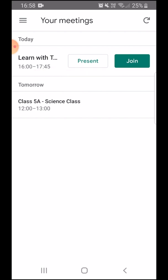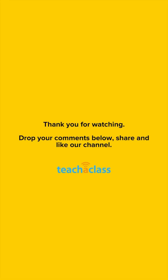If you have any questions with regards to how to join a meeting, please write it in the comment section down below. Thank you.